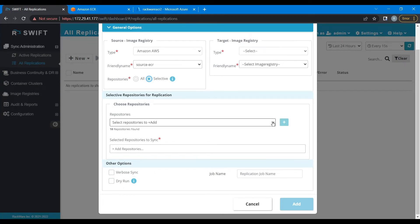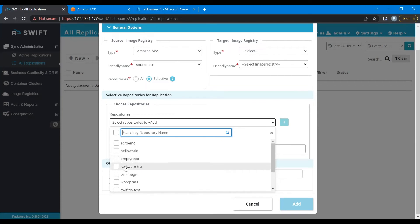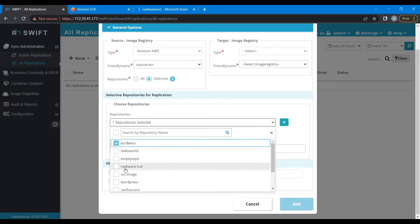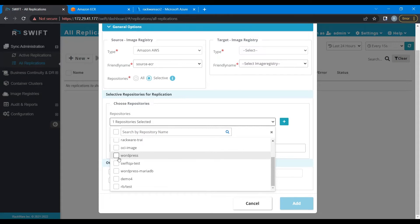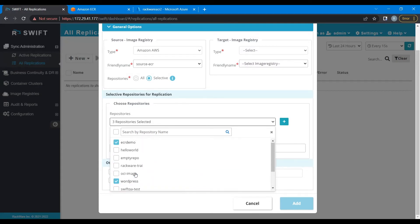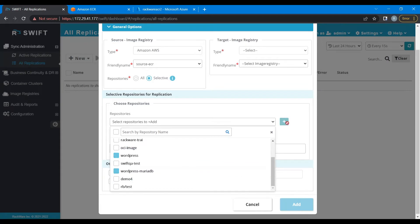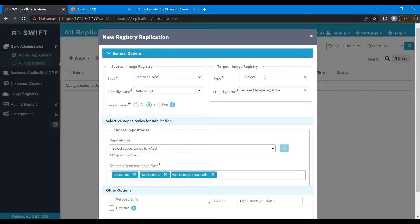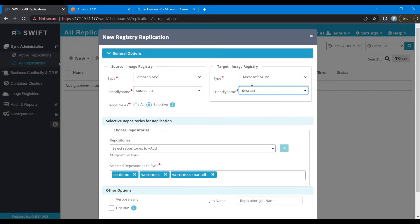Now we have to select any particular repositories we wish to migrate to the target side. So for this demo, we are going to go ahead with ecrdemo, wordpress, and wordpress mariadb. Click the plus icon, so these repositories have been added now. Now let's fill in the target set details. The target type would be Microsoft Azure, friendly name would be the destination Azure that we just recently discovered.